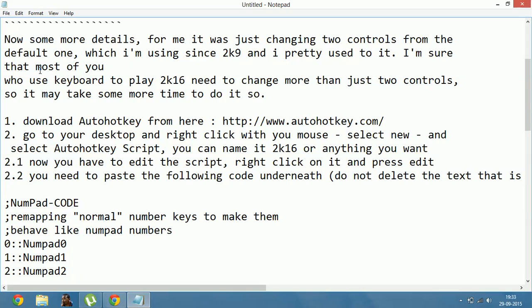For me, it was just changing two controls from the default ones, which I have been using since NBA 2K9 and I am pretty used to. I am sure that most of you who use a keyboard to play 2K16 need to change more than just two controls, so it may take some more time to do it.